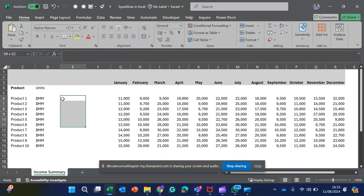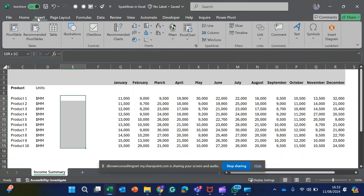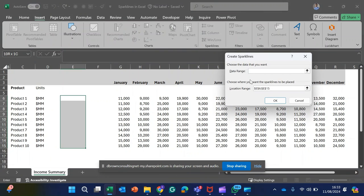The first thing to do is highlight the range where the sparkline is going to flow into. Then I click on Insert, come right to this group called Sparkline, and click on Line.